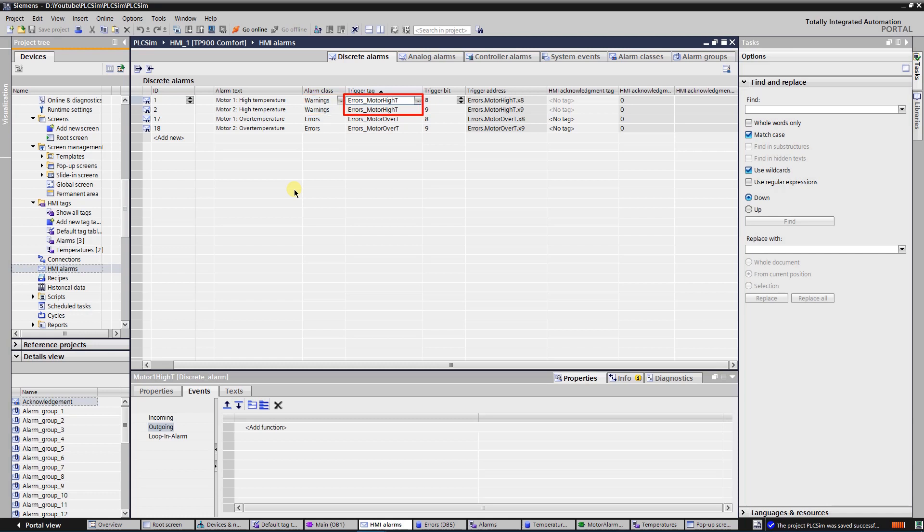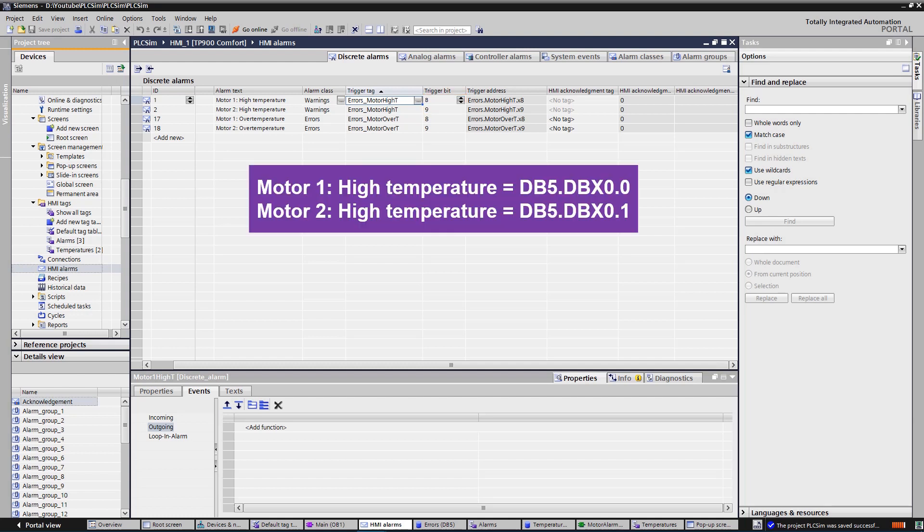Trigger tag motor high temperature, and trigger bits are bits number 0 and 1 of the trigger tag. It means that motor 1 high temperature alarm is DB5 DBX 0.0, and motor 2 high temperature alarm is DB5 DBX 0.1.